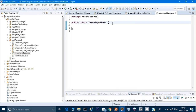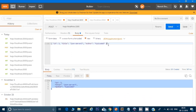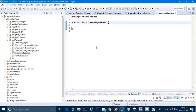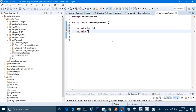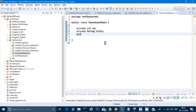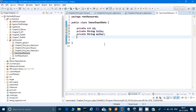This is a blank Java class I have created. You know that for JSON this is the format we were giving — ID, title, and author. So ID is an integer and the others are strings. I will create three member variables in the class: private int ID, private String title, and private String author.